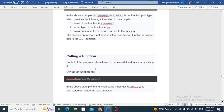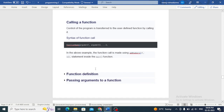To call a user-defined function, control of the program is transferred to the function by calling it. In the above example, the function call is made using a number or expressions inside the main function.